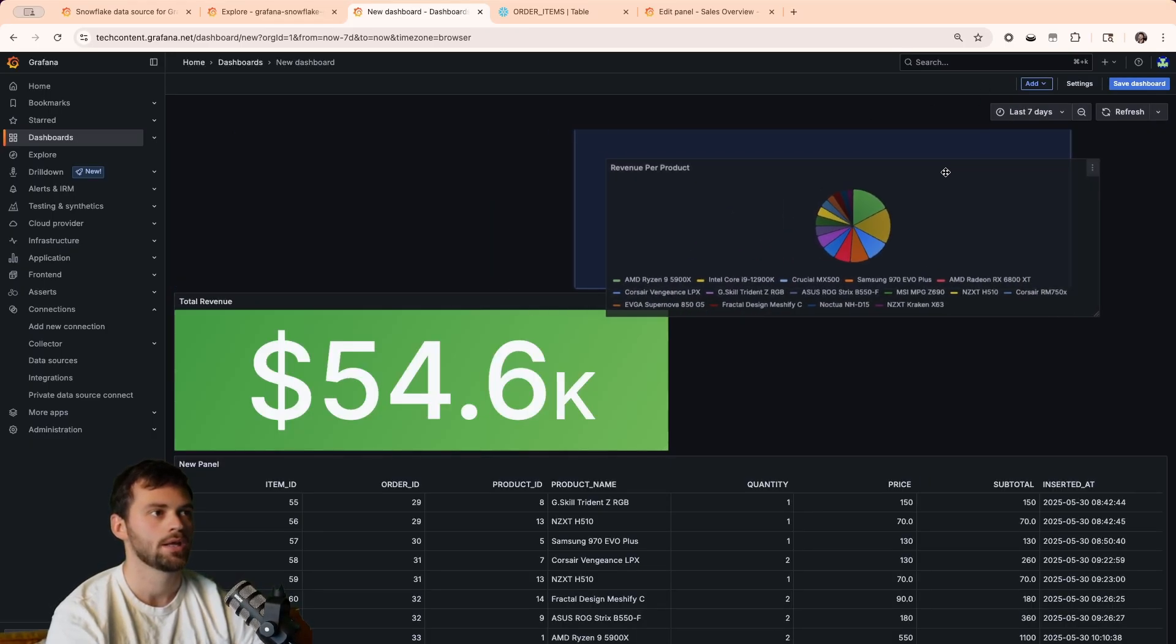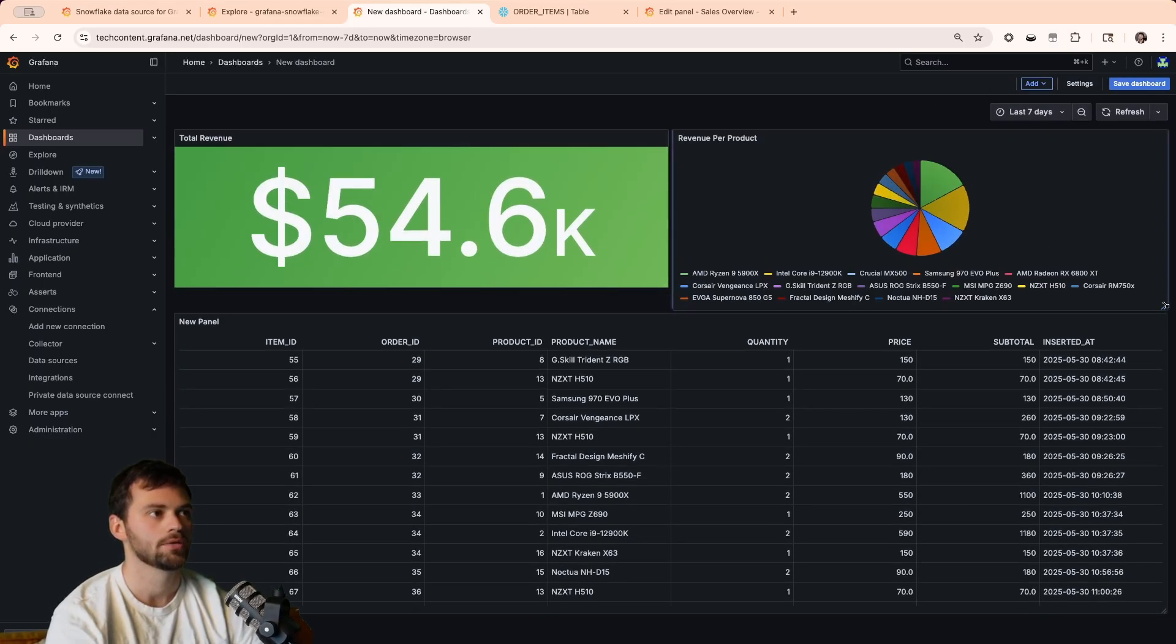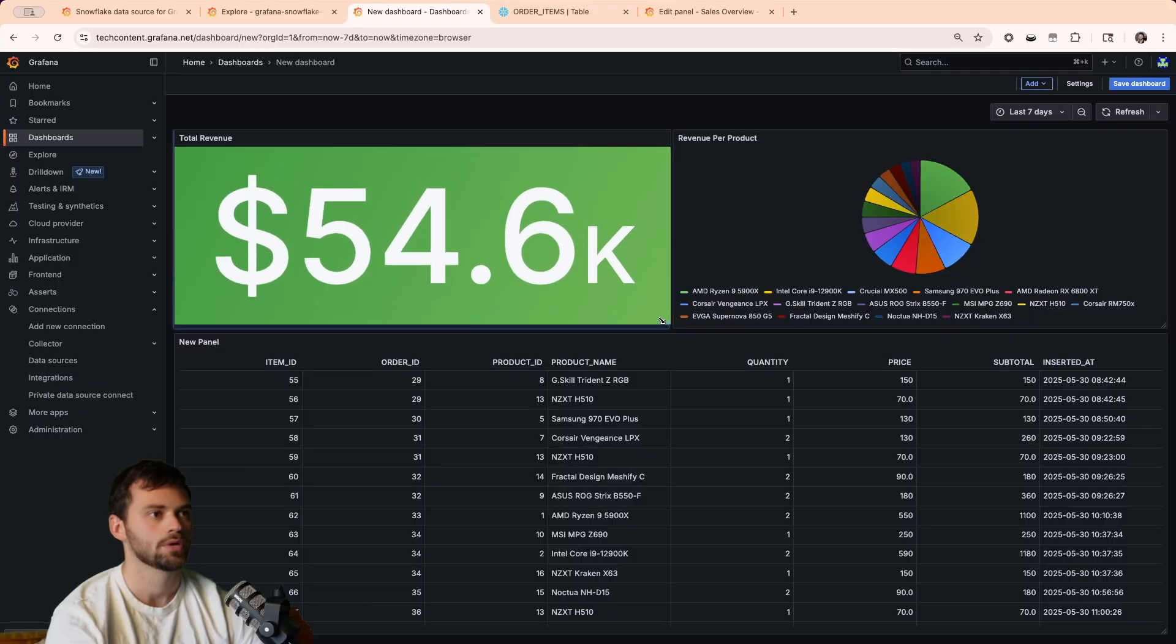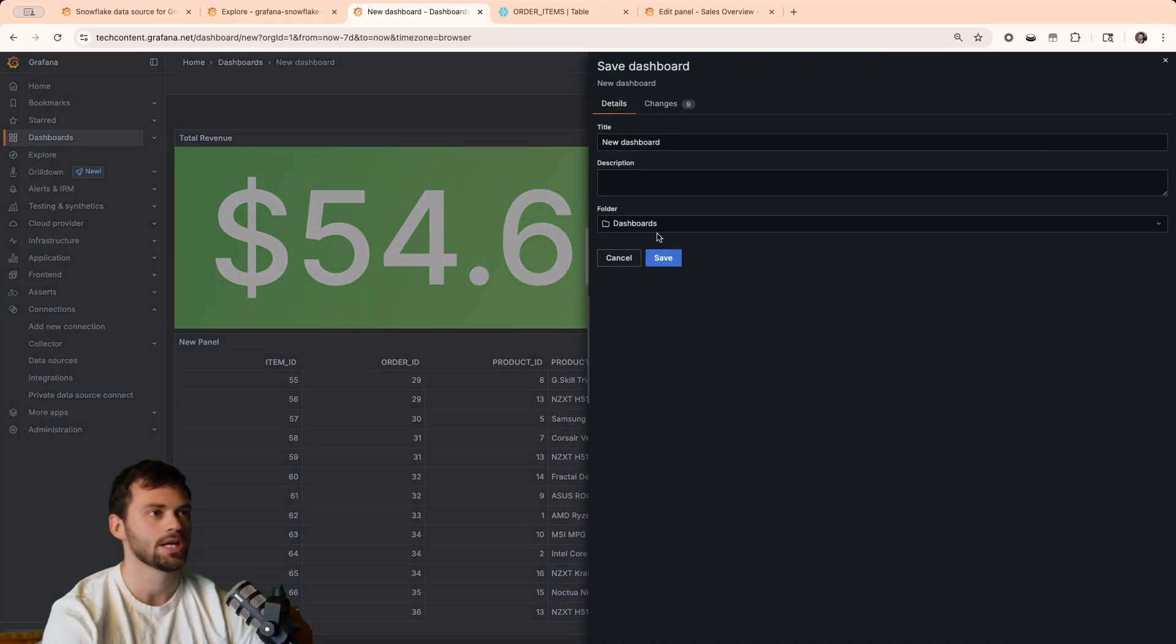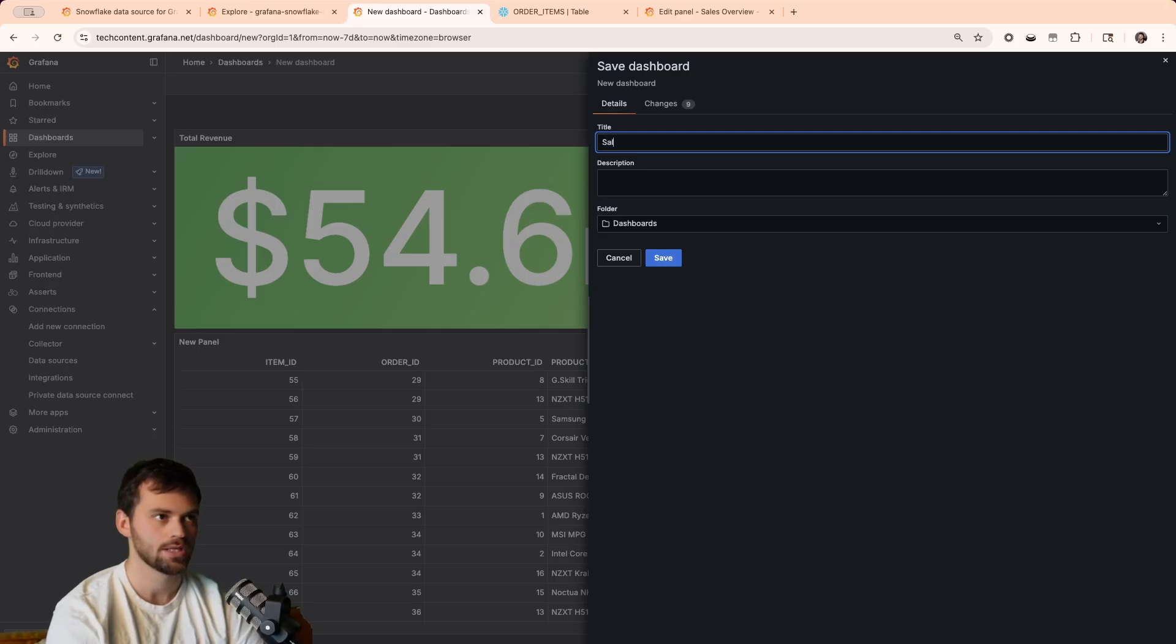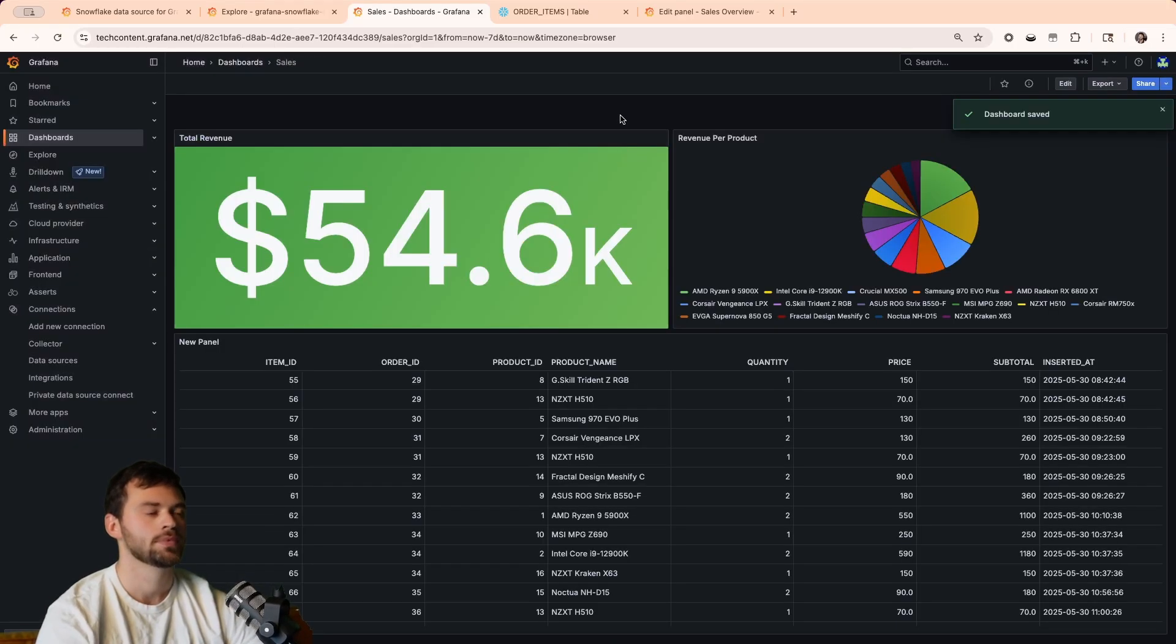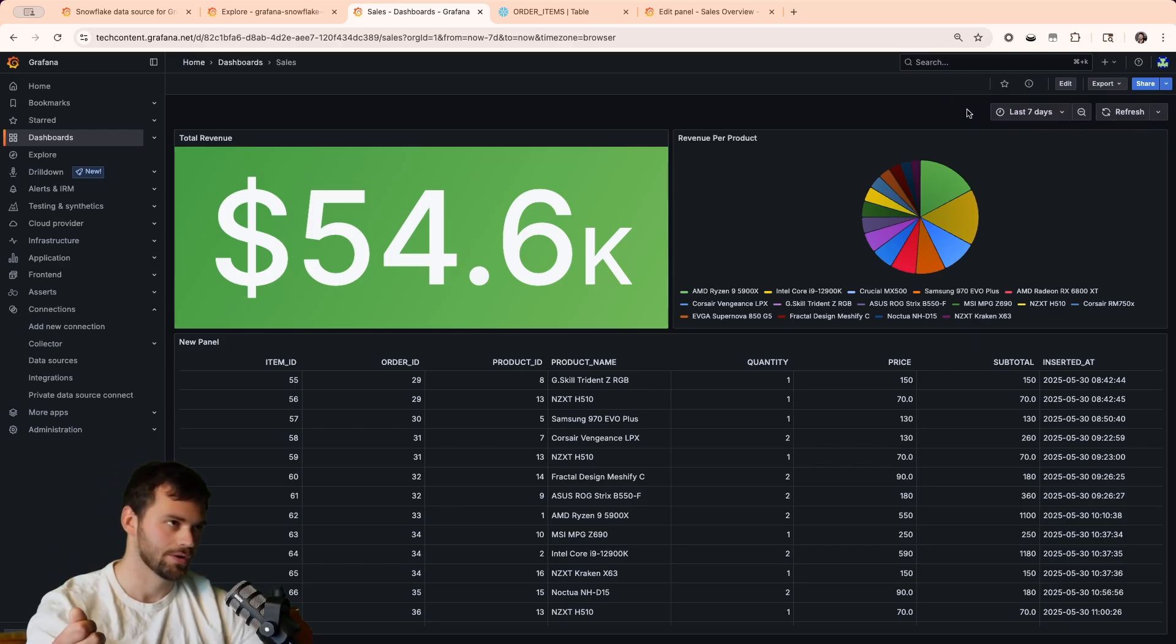And then we can save our dashboard. And we'll just save this as sales. And then we'll save it. Now, what's awesome about this is we could actually scope this a little further. If we wanted to edit this, and then let's say we want to add a, or go into settings and add a variable.